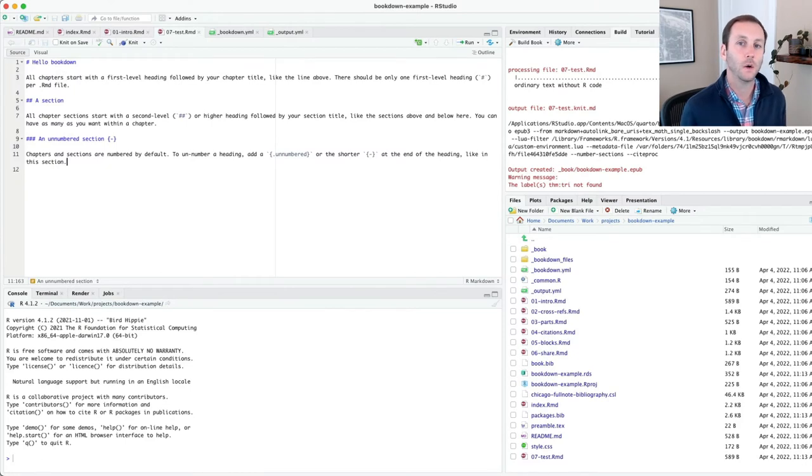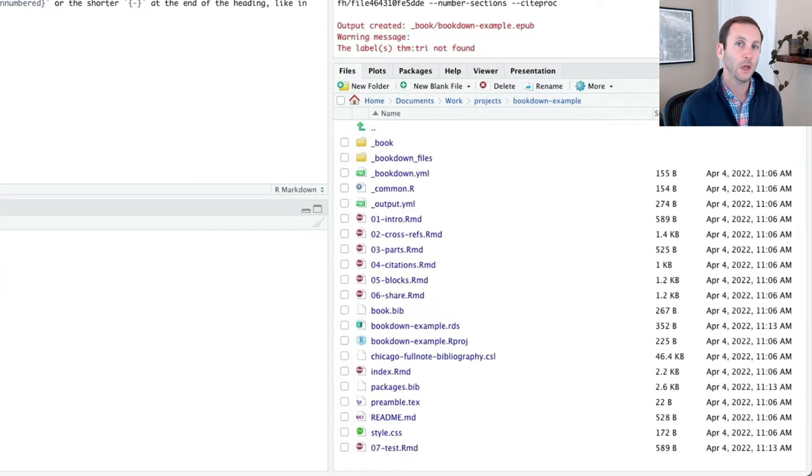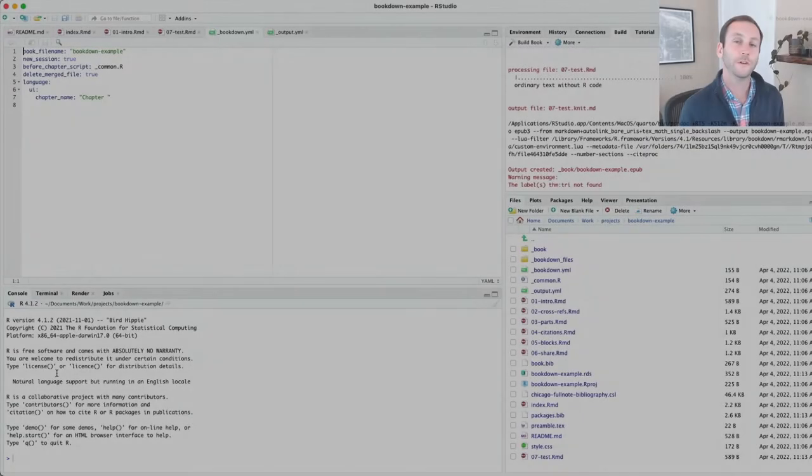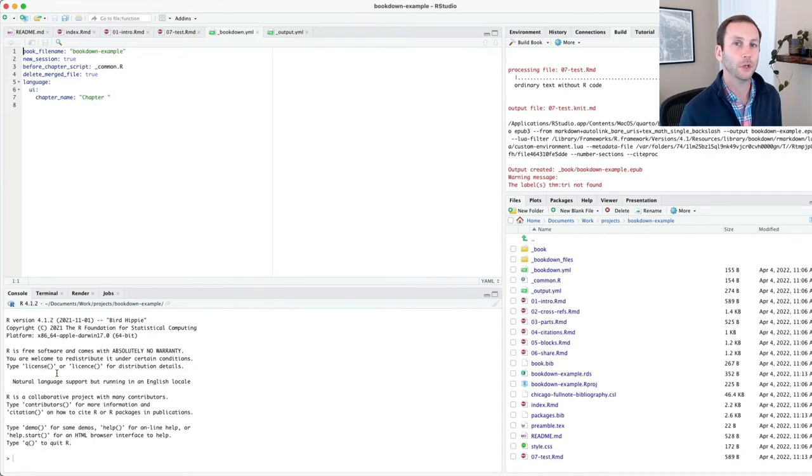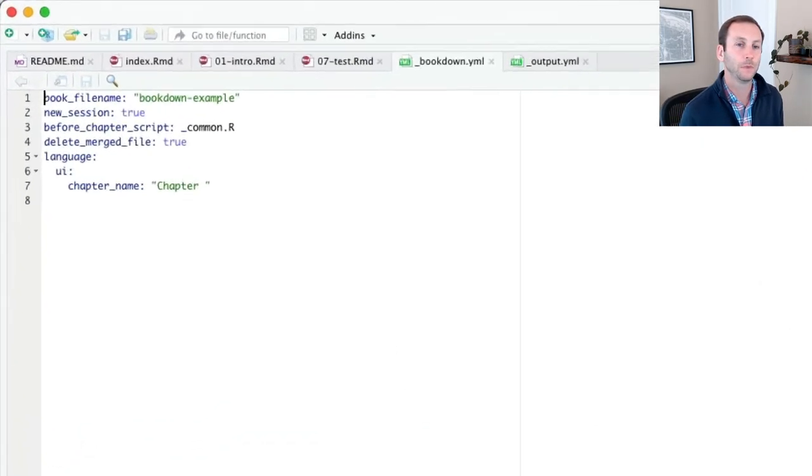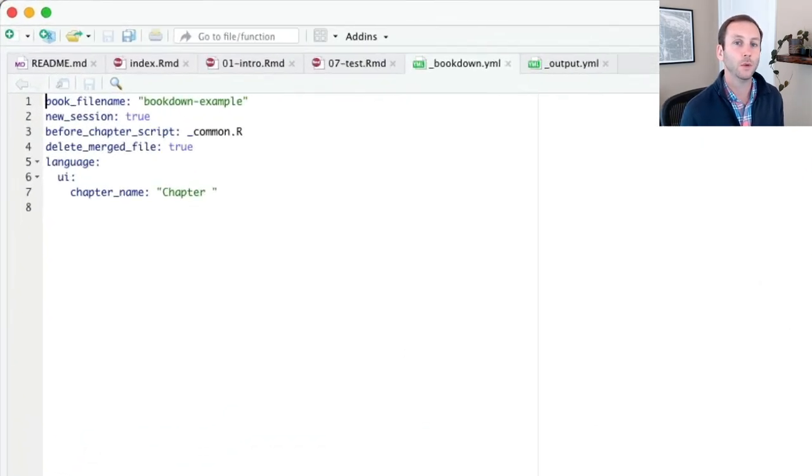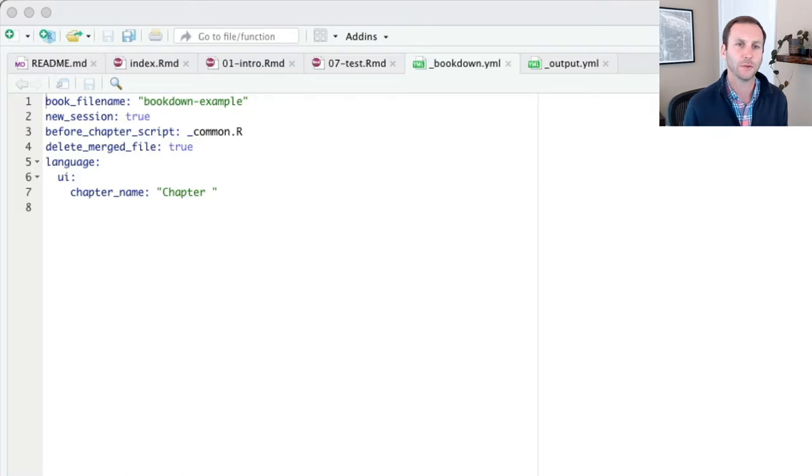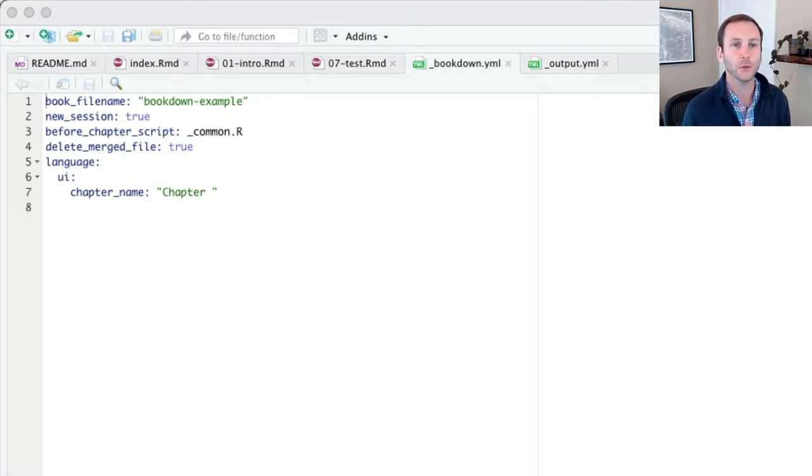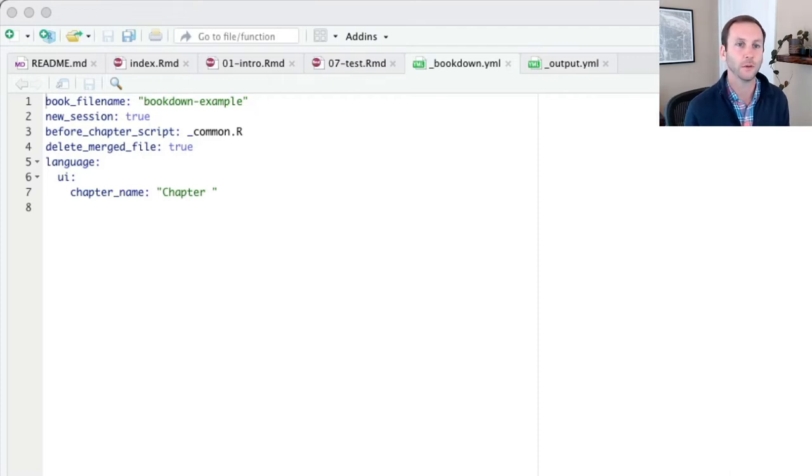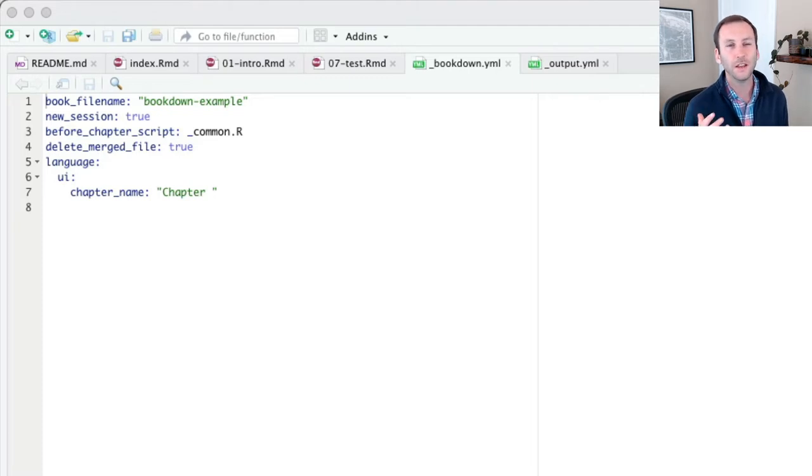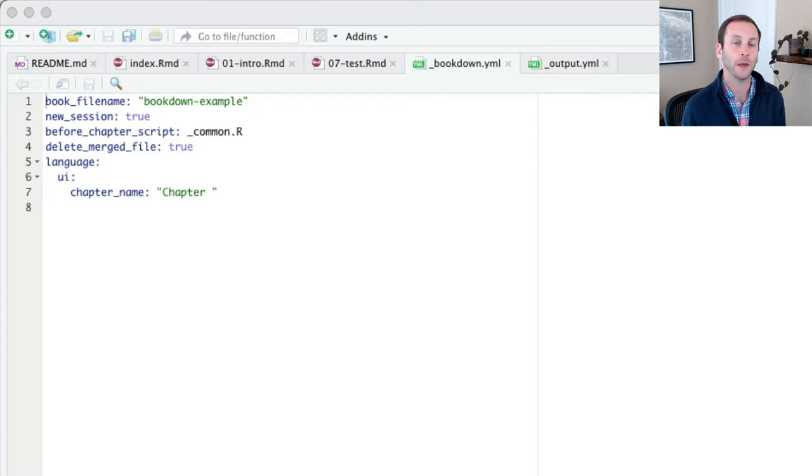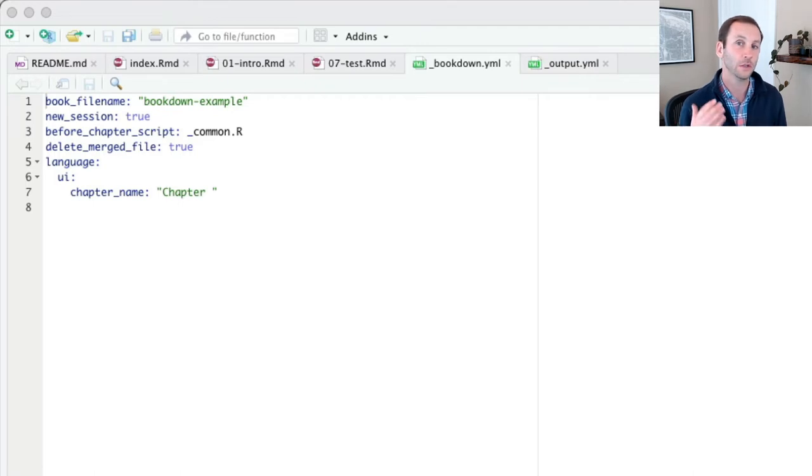We've talked now about individual R markdown documents. Let's actually look at some of these YAML files to help us understand how bookdown works. The first file that I'm going to look at is the bookdown.yaml file. When I open it, it will give me some default content here. In my default content, it has the book file name. New session is whether you want to render in a completely fresh session. A lot of these things just starting out don't really matter.